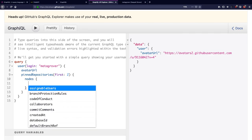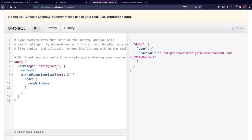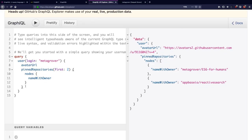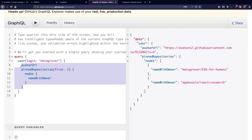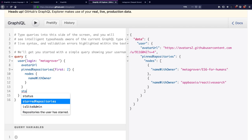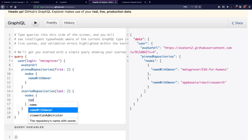So I can now fetch name with owner and I will have MetaGrover slash ES6 for humans and Appbase.io slash reactive search, which are pinned on first two on my profile over here. All of what we have browsed so far is profile related, and let's fetch the activity that I have done on my GitHub. So I can get the starred repositories, possibly last two, which is basically most recent name with owner again.